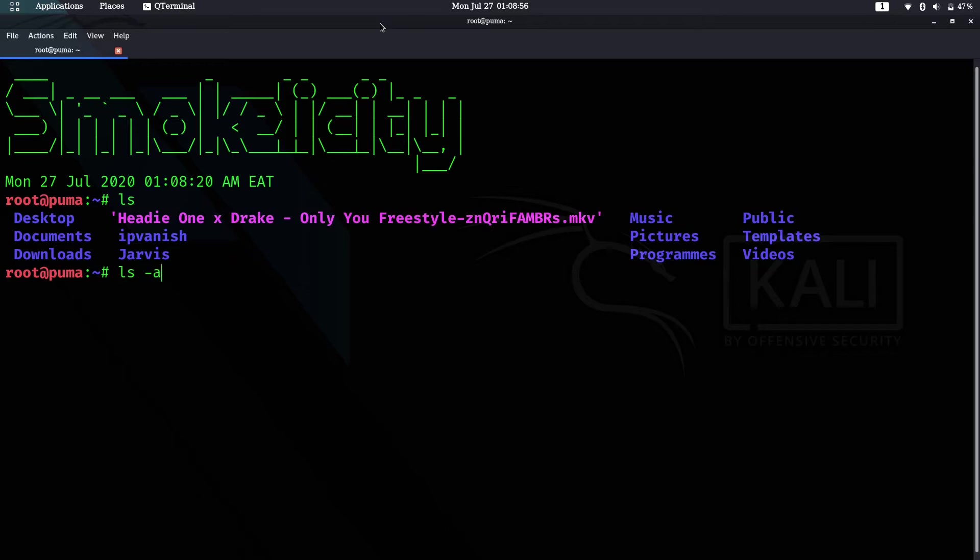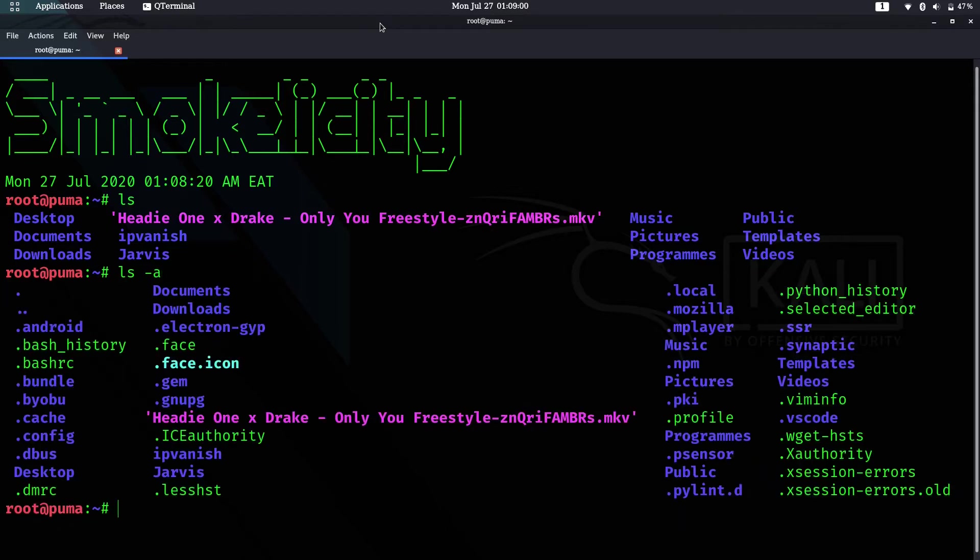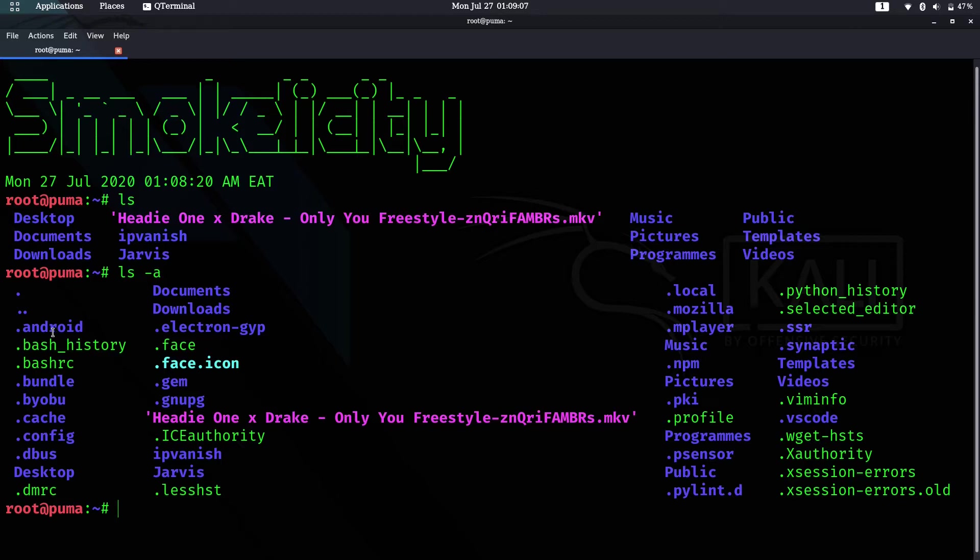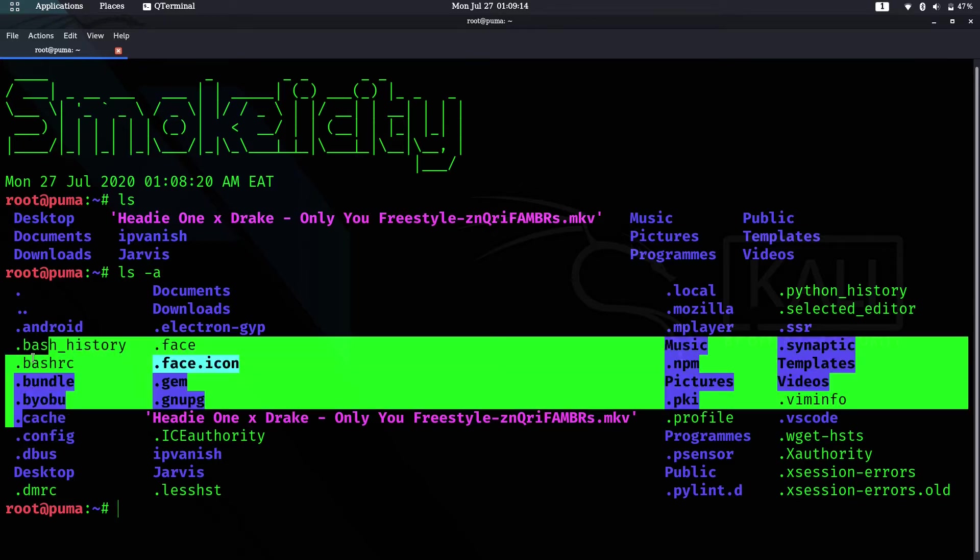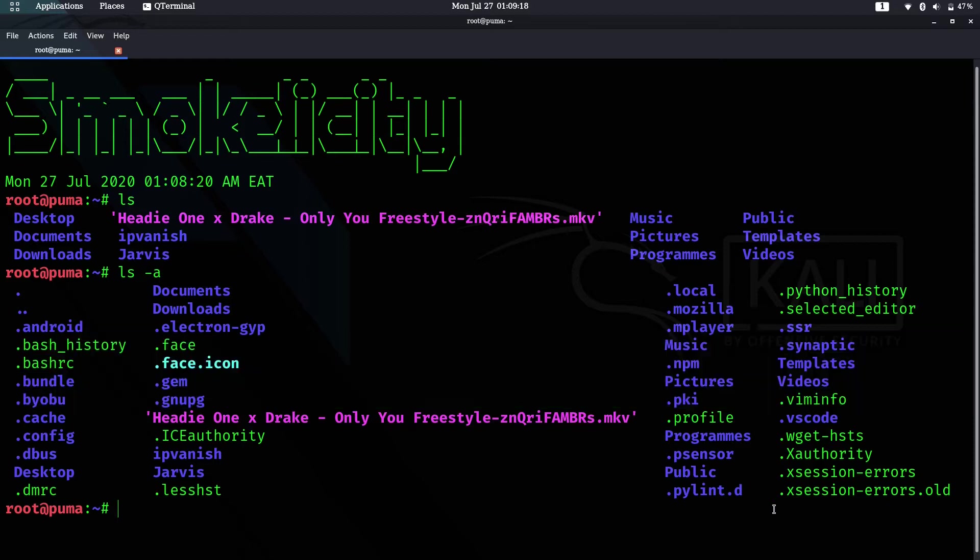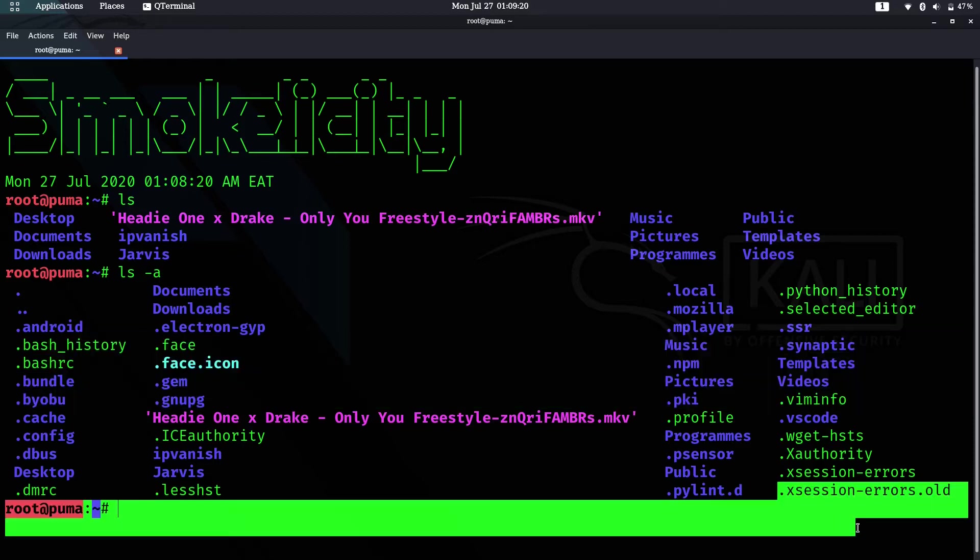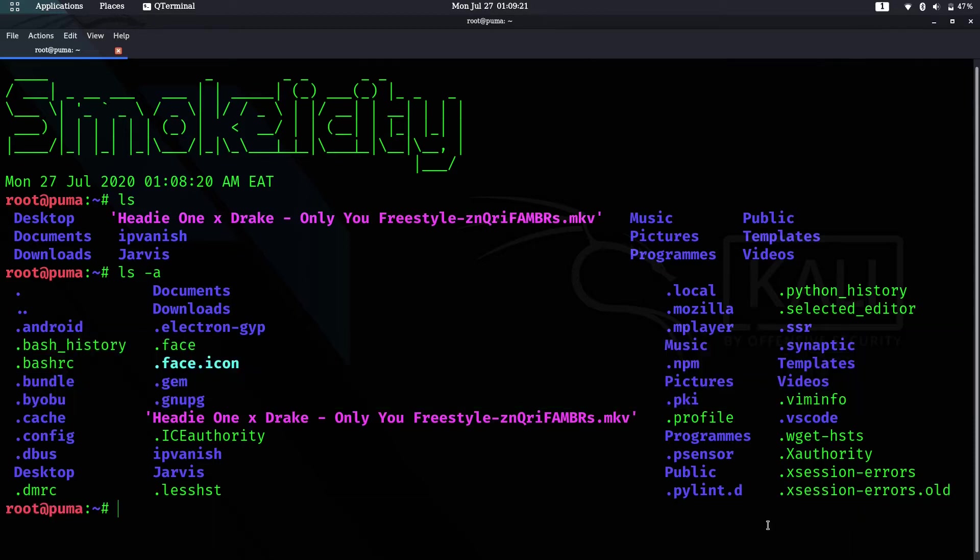Let's start with the first one: ls -a. This shows you all the hidden files. Most hidden files start with a dot followed by the name, like dot config, dot cache, dot face, dot accession.